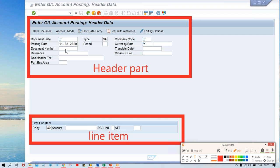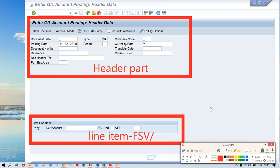Under basic settings the number range topic will be there, where you can see the external checkbox. If you apply a check mark on external, you need to give the document number manually. I told you guys: first of all, don't apply this check mark. Once you perform all the configurations and testing and have a good understanding, then you can make any kind of testing you want.